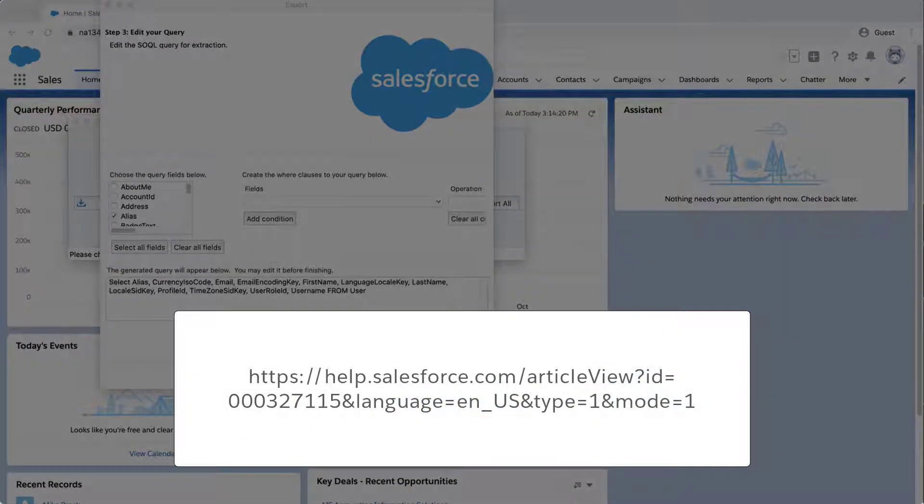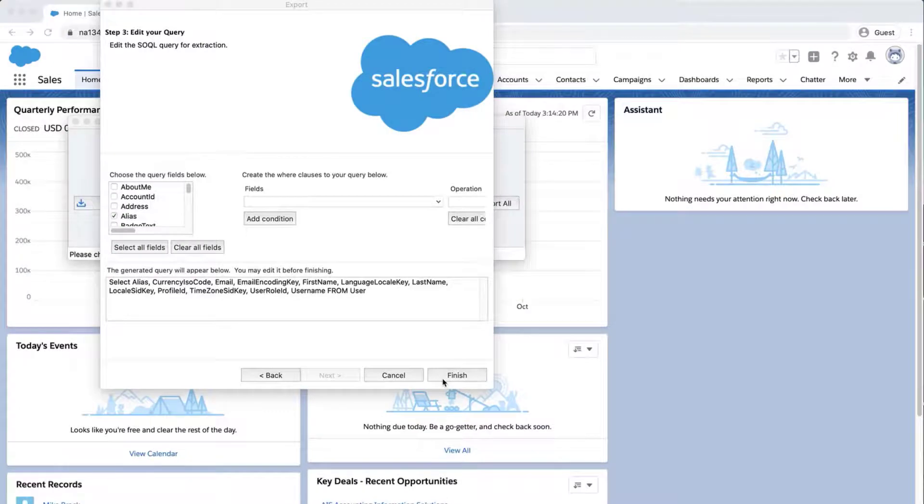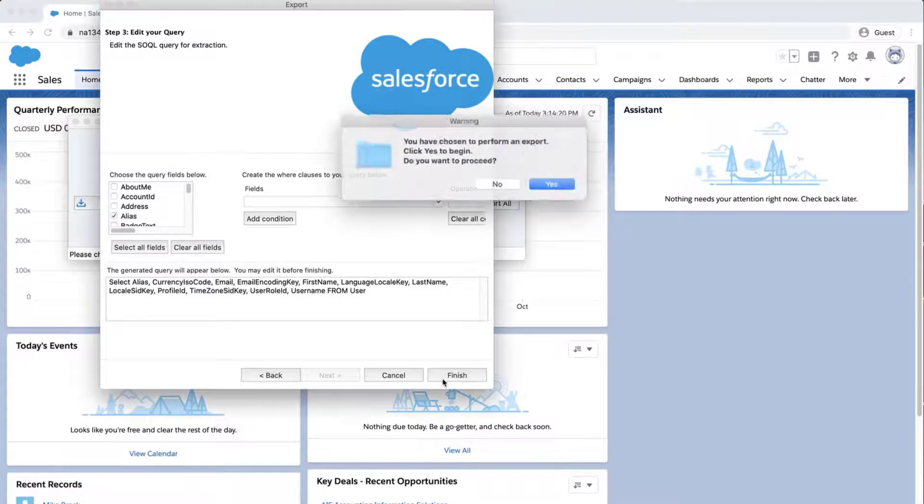For more information, review the link on the bottom of the screen. We have also put this link in the short description of this video for you. Click Finish and Yes.